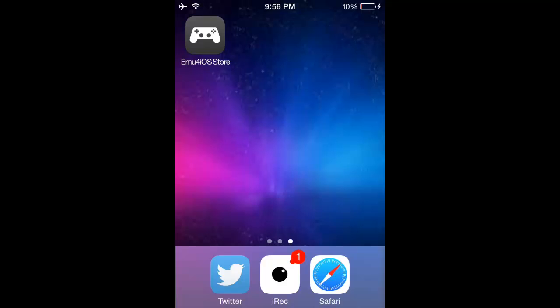Today, I'm going to be doing a review on how to download the iRecord iOS 7, iOS 8, beta, non-jailbroken, record your screen app.